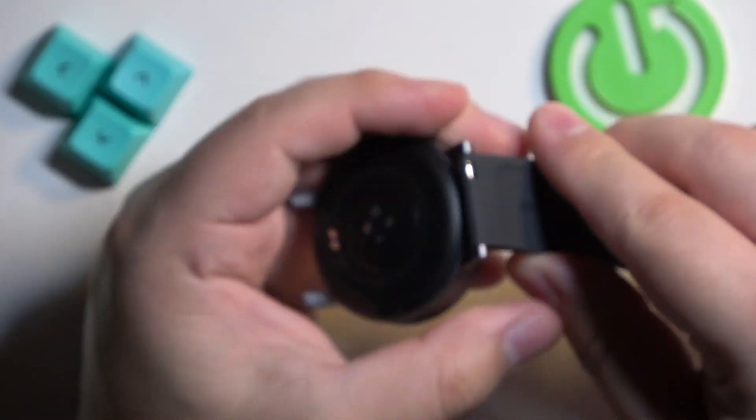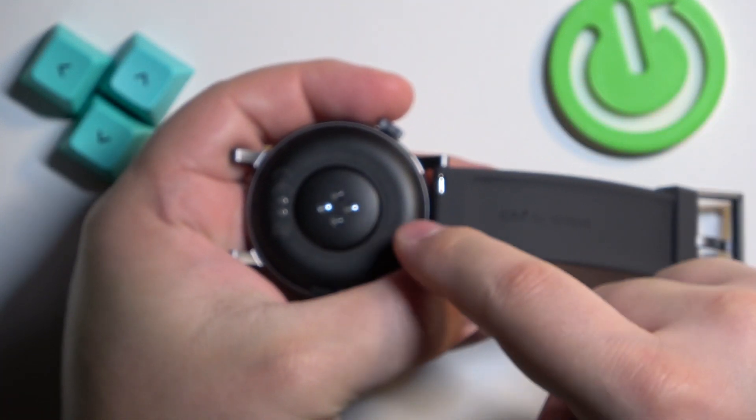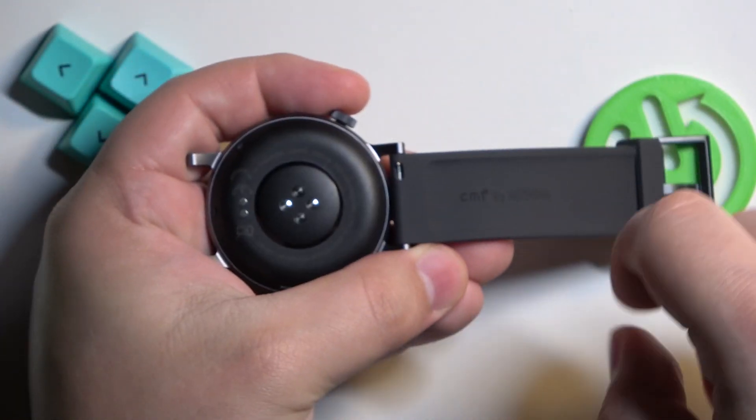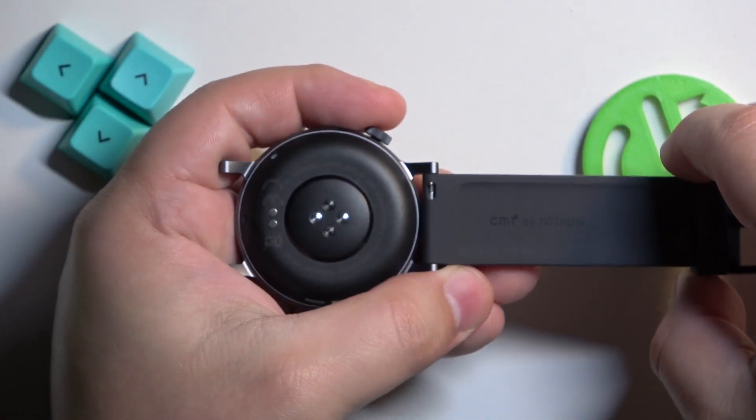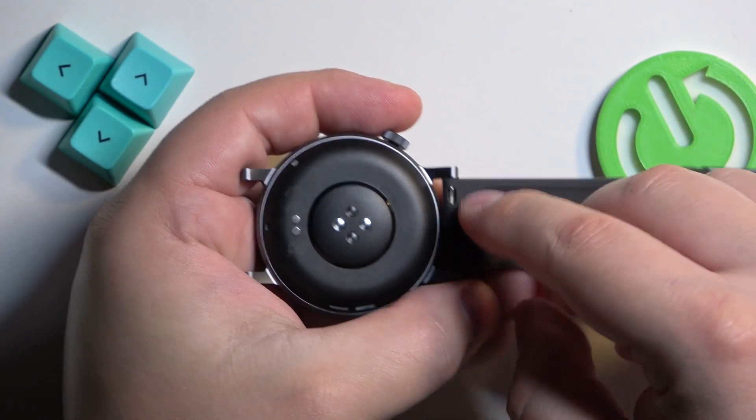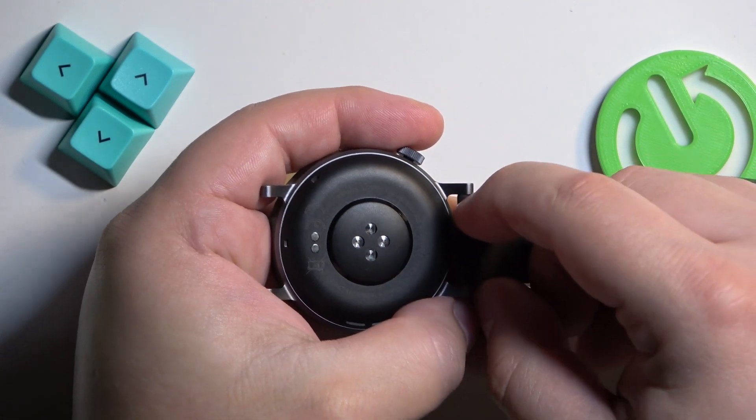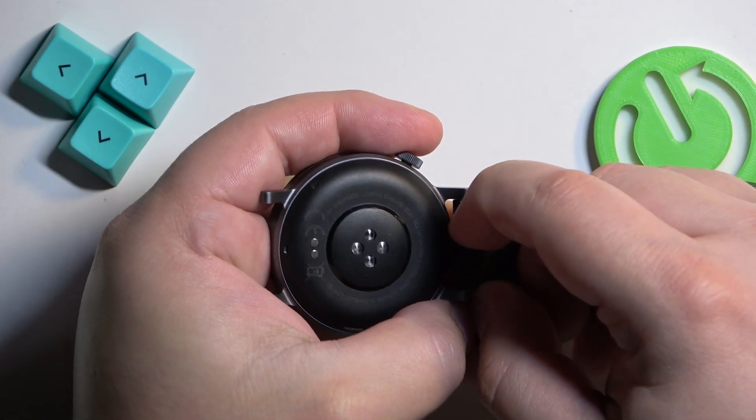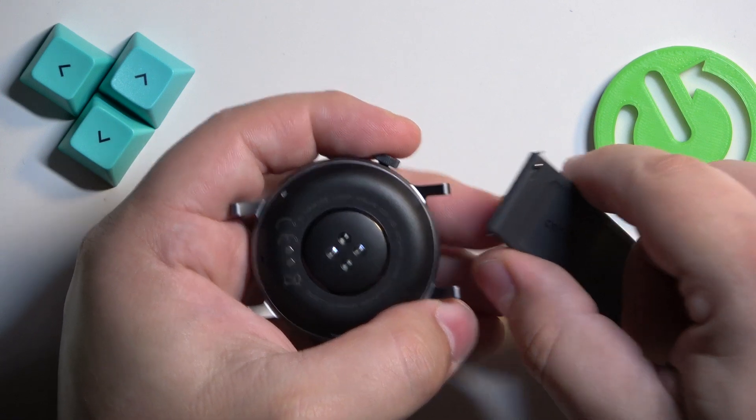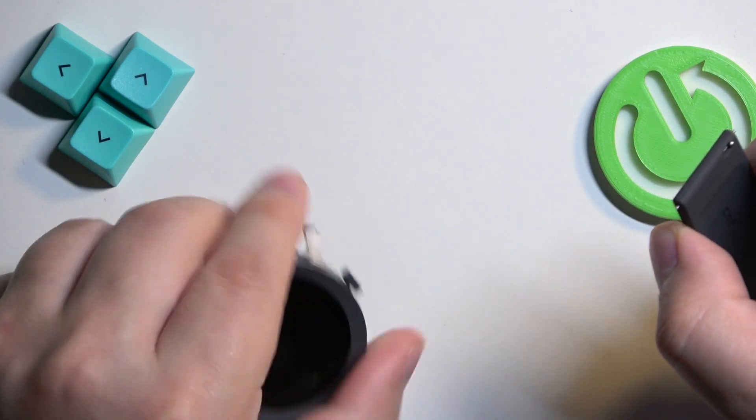Let's do the same for the second one. You can pull on this lever to release this strap and pull it out. Here we have our straps.